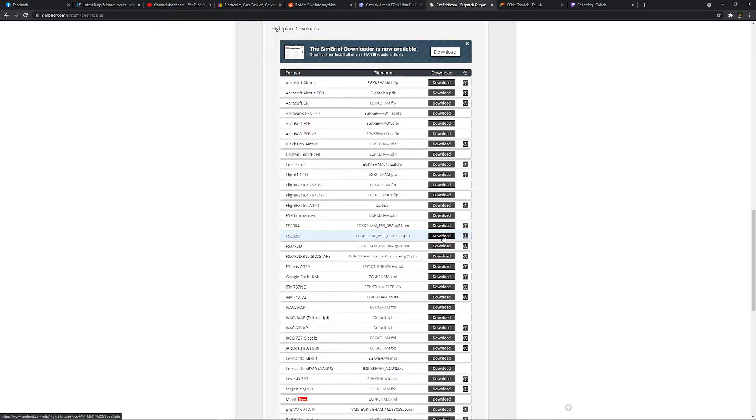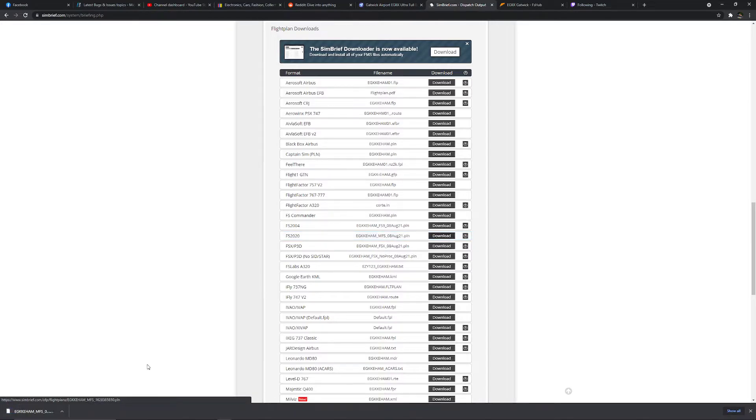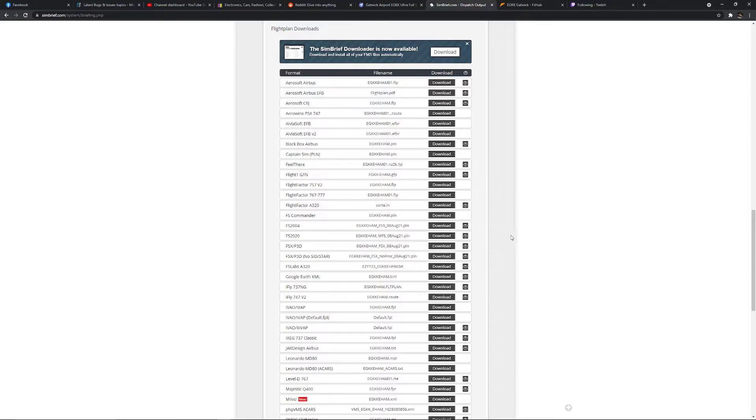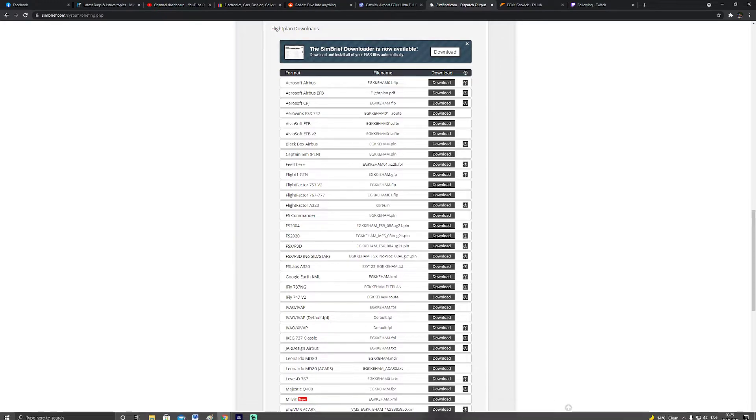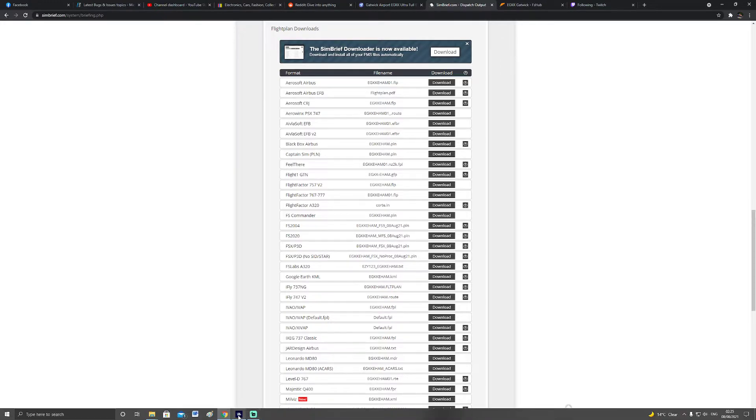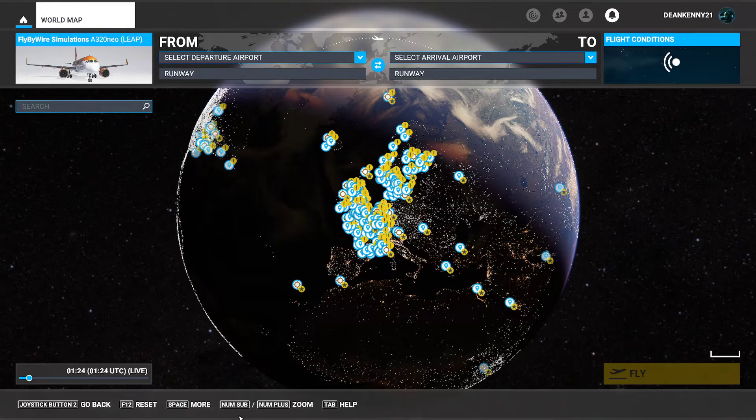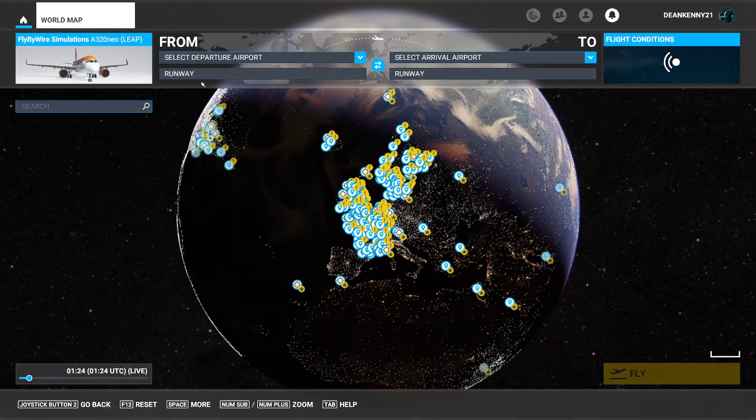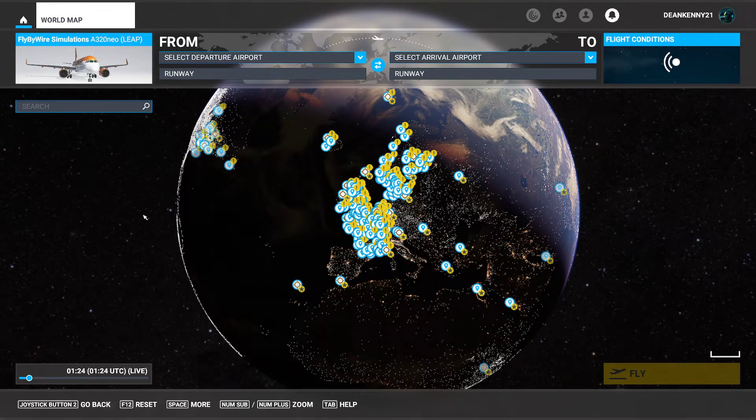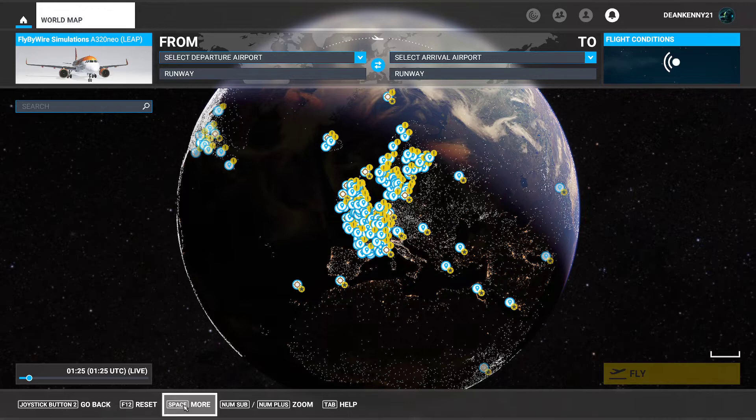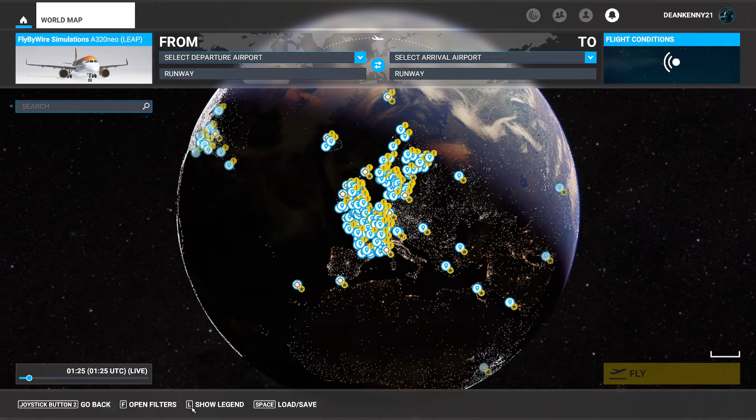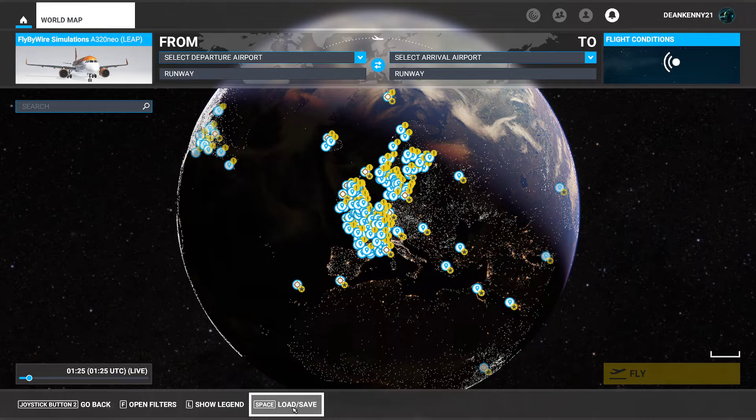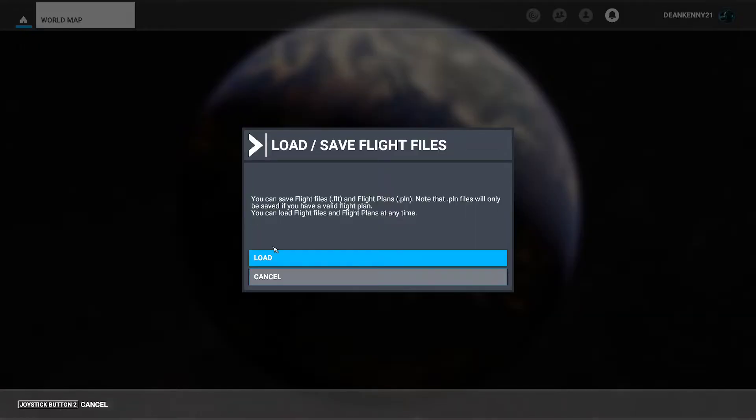EGKK to EHAM, simply click download and it will go to your download folder. It is now at this point you want to go over into your sim. So simply load up your sim, go to the main flight planning page. Simply click space or more at the bottom of your page, click load/save and this option will come up.